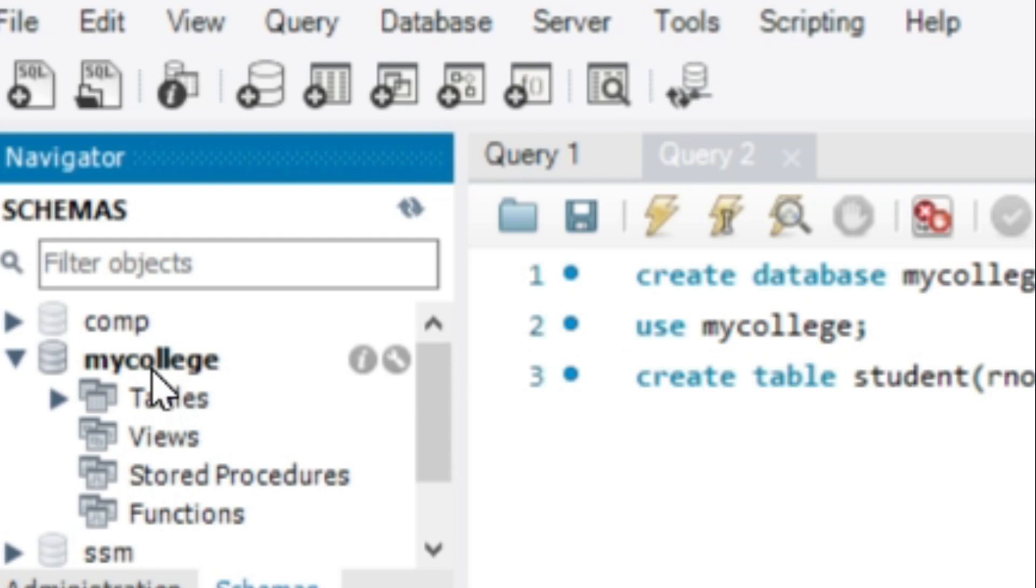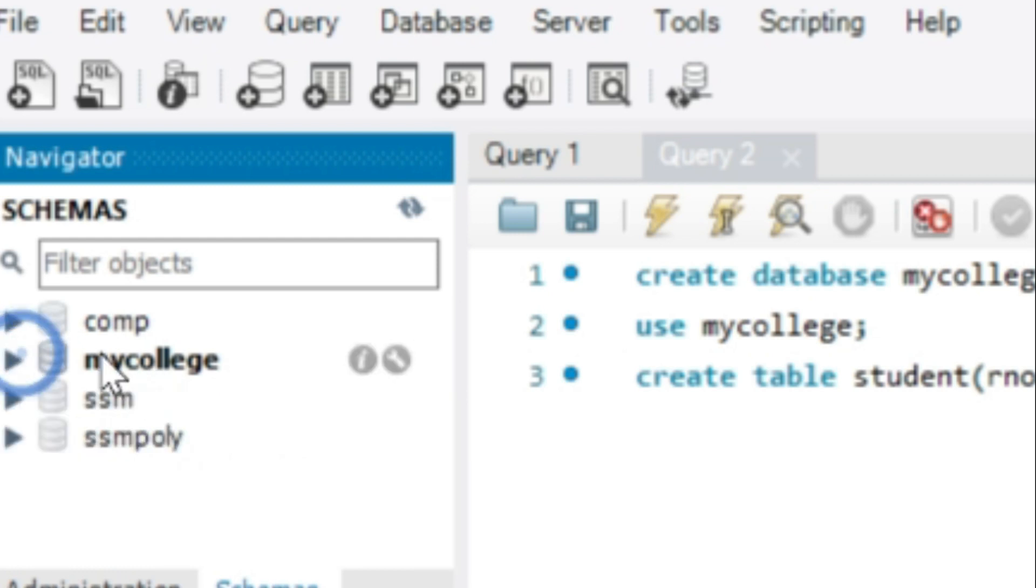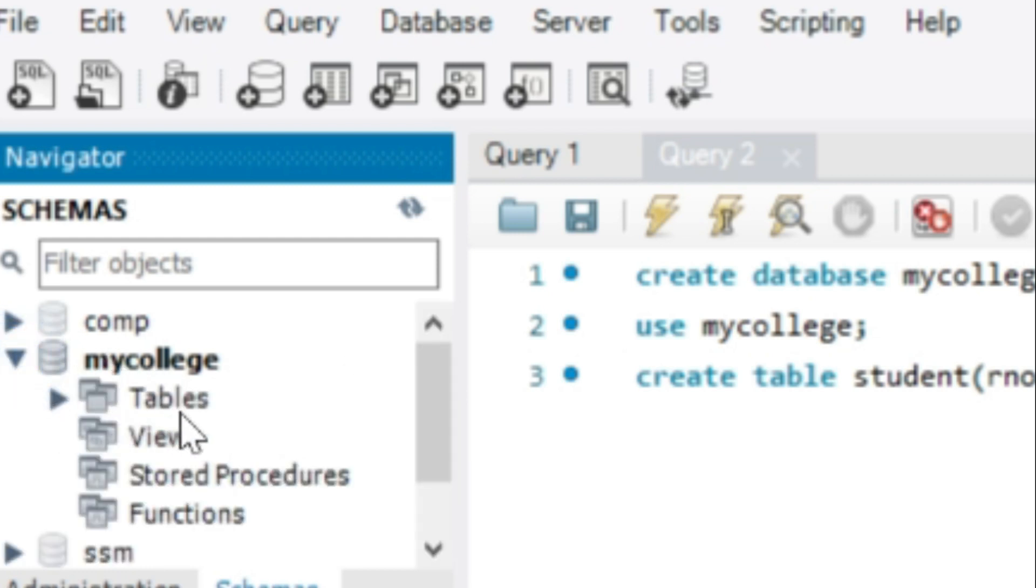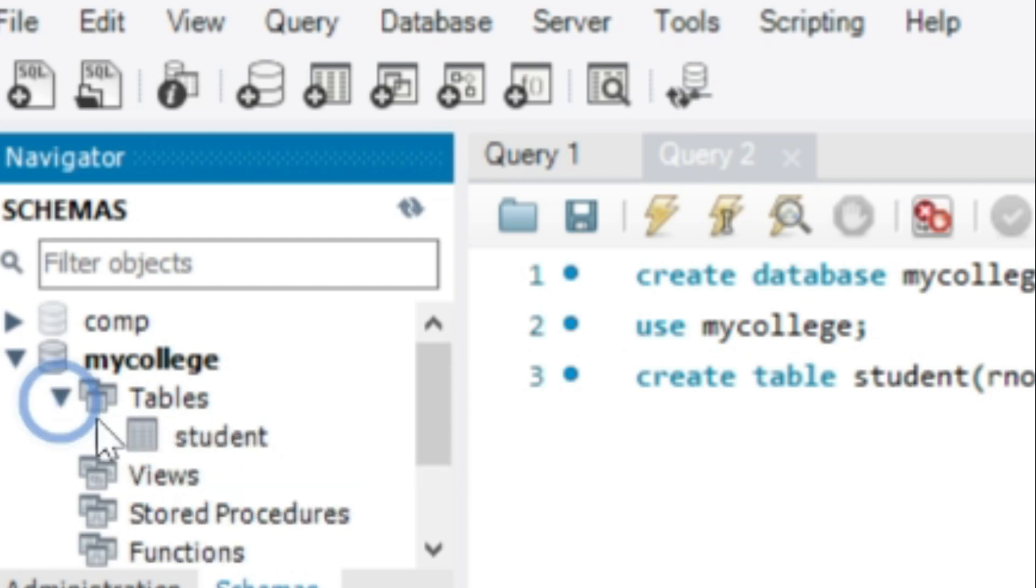Here, the name of the table is displayed: student.